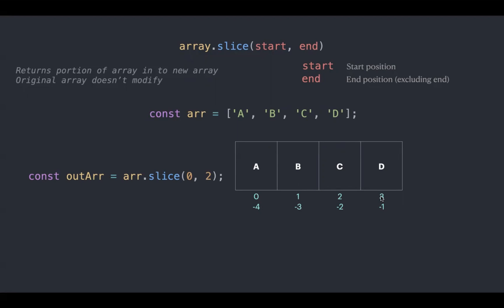Slice also supports negative index. It's from the right to left. Zero position is here.